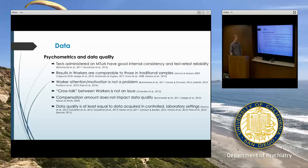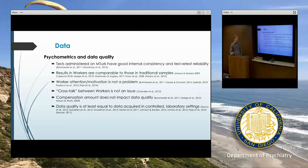Also importantly, compensation amount — how much we choose to pay for our hits — does not tend to impact data quality, which is helpful. There is one caveat to that, but by and large, you can pay a lot or a little, and data quality will still be good. Taking all this together, overall, data quality using MTurk is at least equal to that acquired in controlled lab settings.